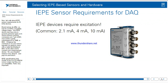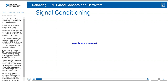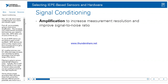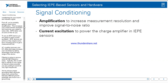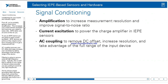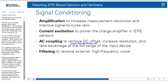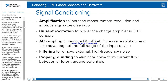Now let's talk about signal conditioning for your sound and vibration signal. First, you're probably going to need some amplification — this increases your measurement resolution and improves your signal-to-noise ratio, and IEPE takes care of some of this for you. To use an IEPE device, you're going to need current excitation, as IEPE devices are active and require energy input to get a measurement out. AC coupling removes your DC offset and helps increase your resolution by taking advantage of the full input range of the device. Filtering removes external high-frequency noise, typically outside your range of interest. And as always, proper grounding helps eliminate noise from current flow between different ground potentials, also known as a ground loop.